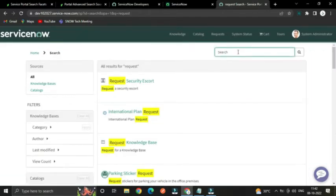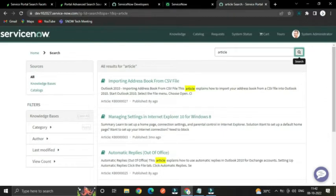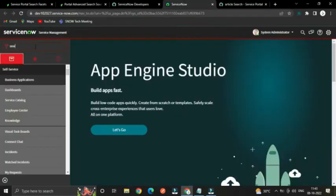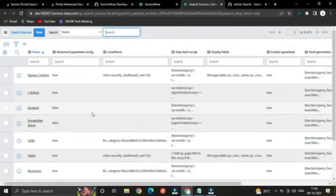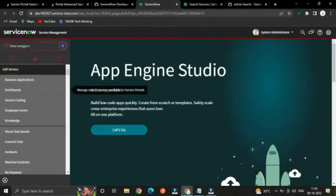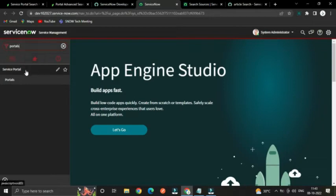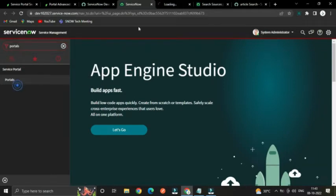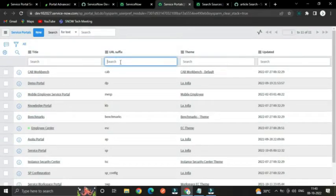We can search articles as well. Currently this Service Portal is configured to search catalog items and articles only. If you want to define another source for this portal to search other records like incidents, you can define it here under Search Sources — here you can see all the listed search sources configured for specific portals. To check what resources are searchable from this portal, type 'portals' and open the Service Portal application in a new tab. The suffix for the Service Portal is 'sp'.